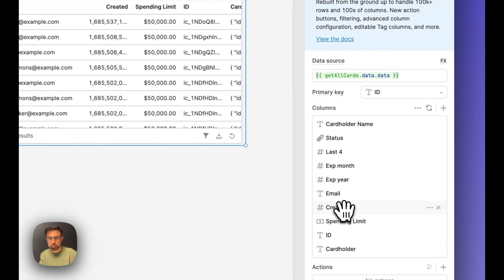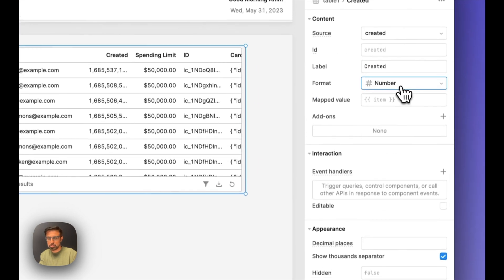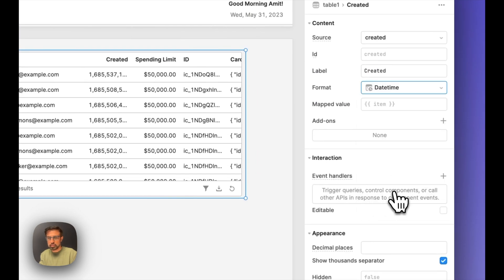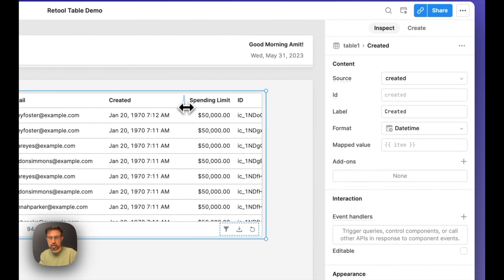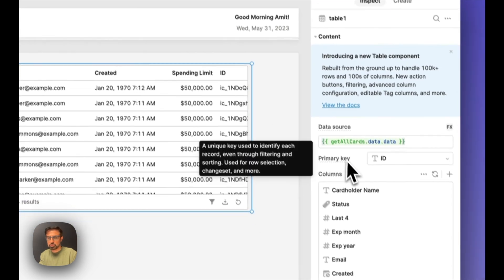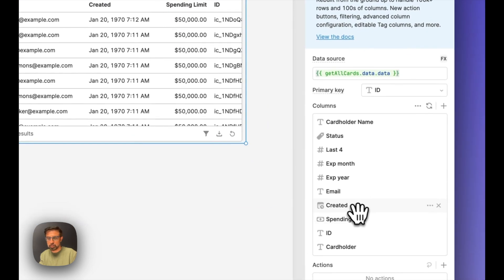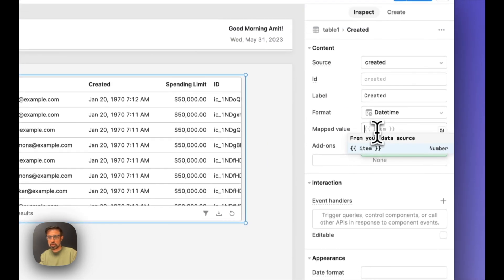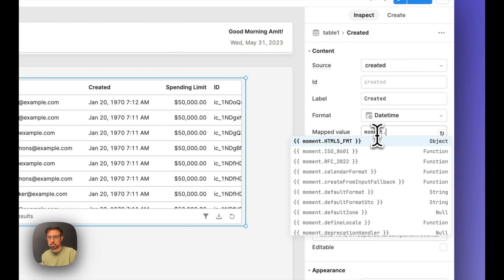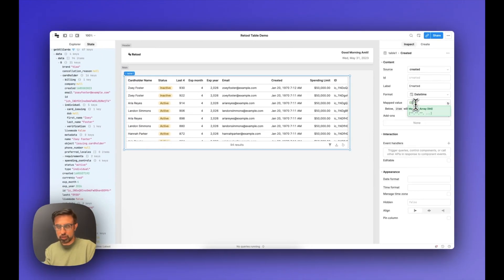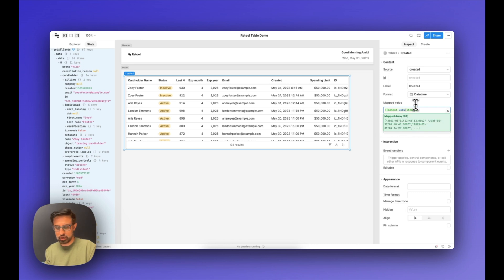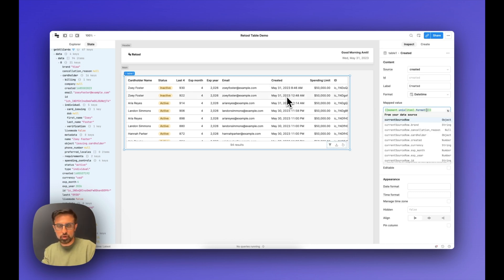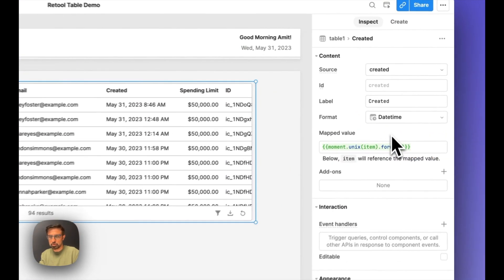Let's look at this created column — this looks weird, it needs to be a date. So let's change this to a date-time. Now, Stripe returns this as a Unix timestamp, so to accurately display that we can use the built-in moment.js library. Using curly braces, we pass it the item and then format it. So now we have this in the right format.